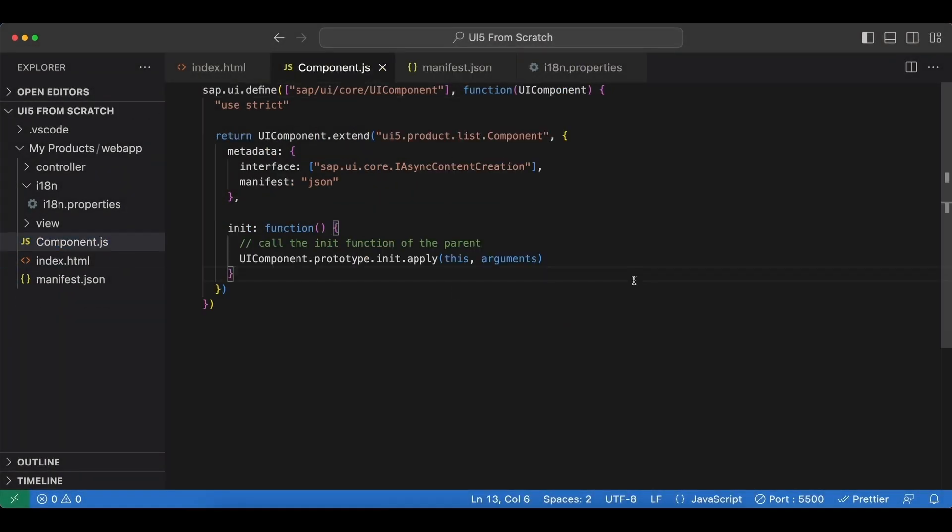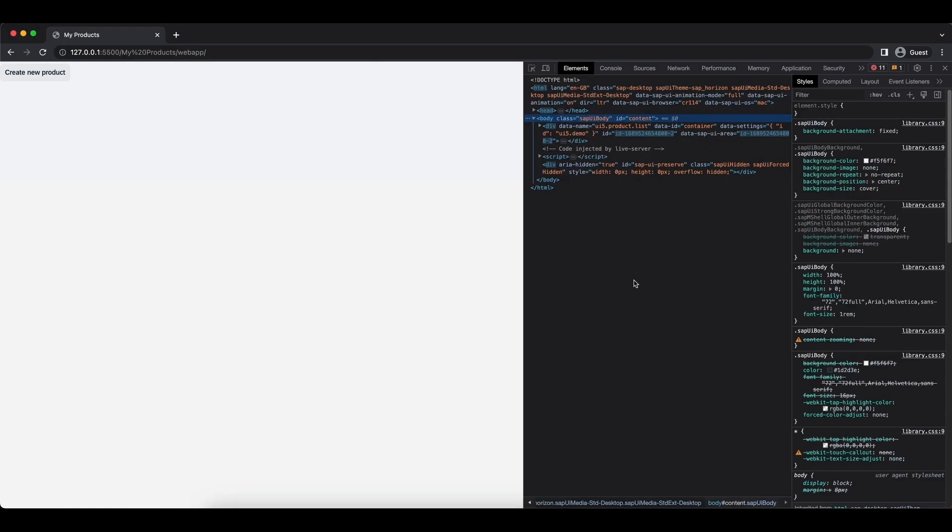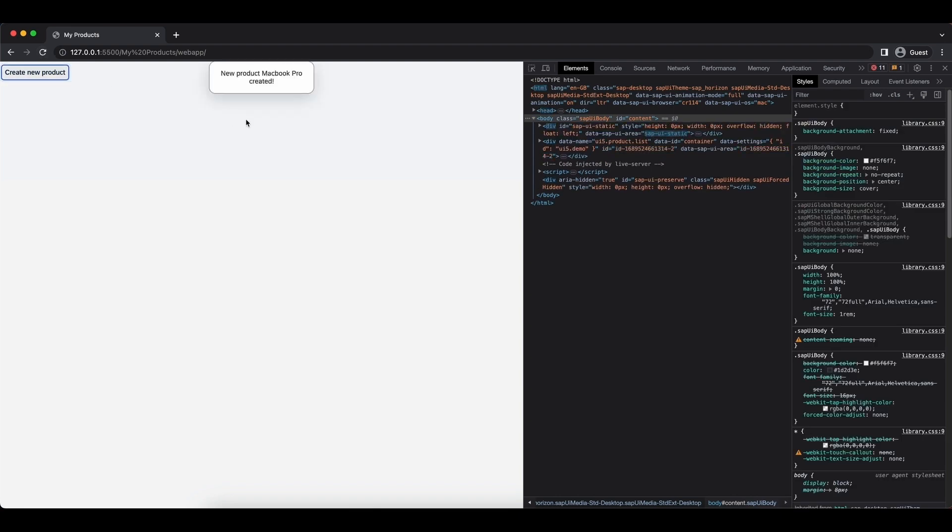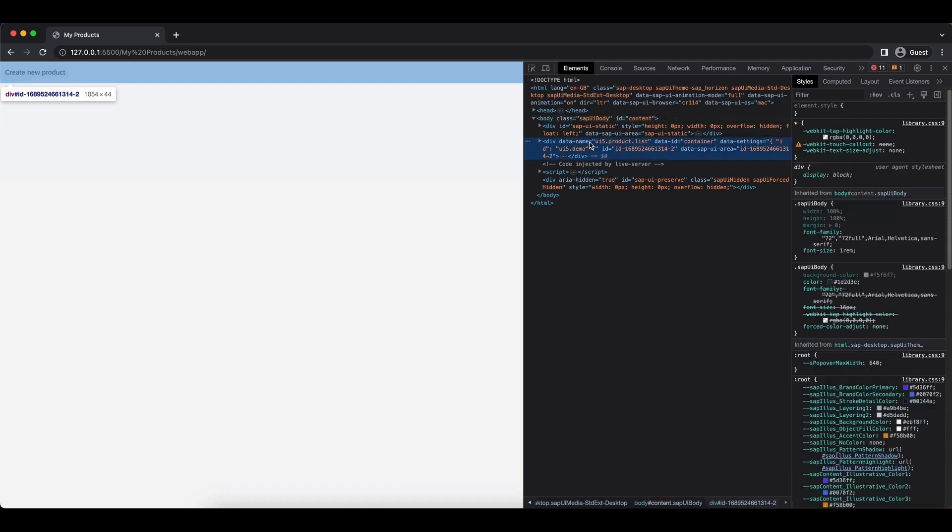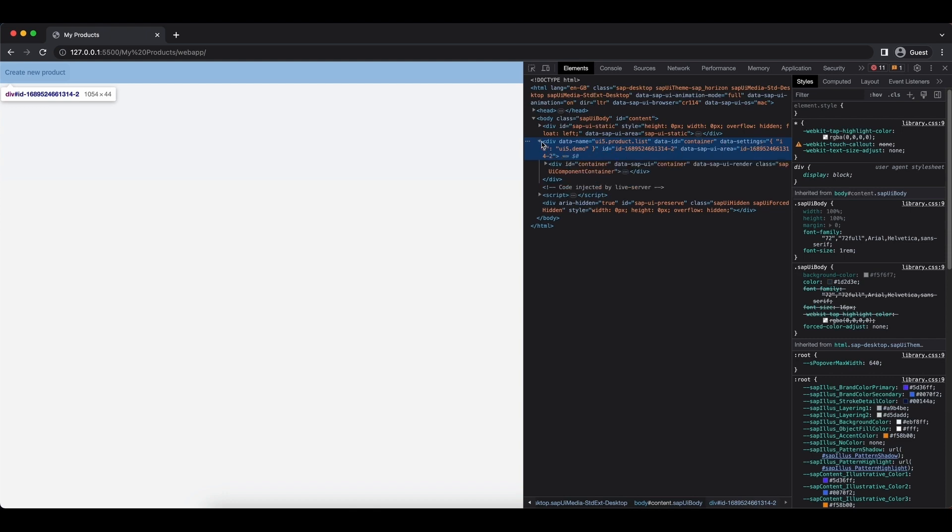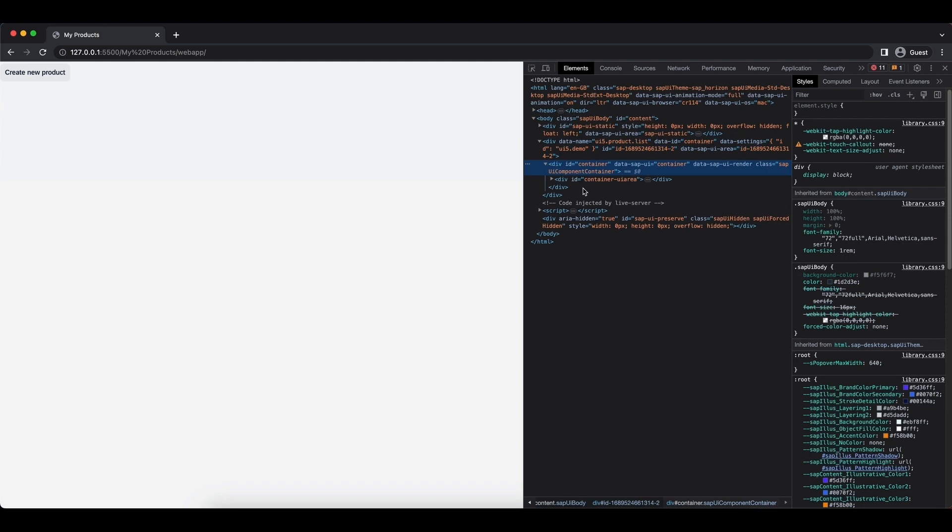Okay, and if we have done everything correctly our app still should work as before. Let's go back and check. Looks like it's working. And now if we take a look at this div element here for example, we can see that it's assigned an id container and some data settings as we specified in our HTML file.